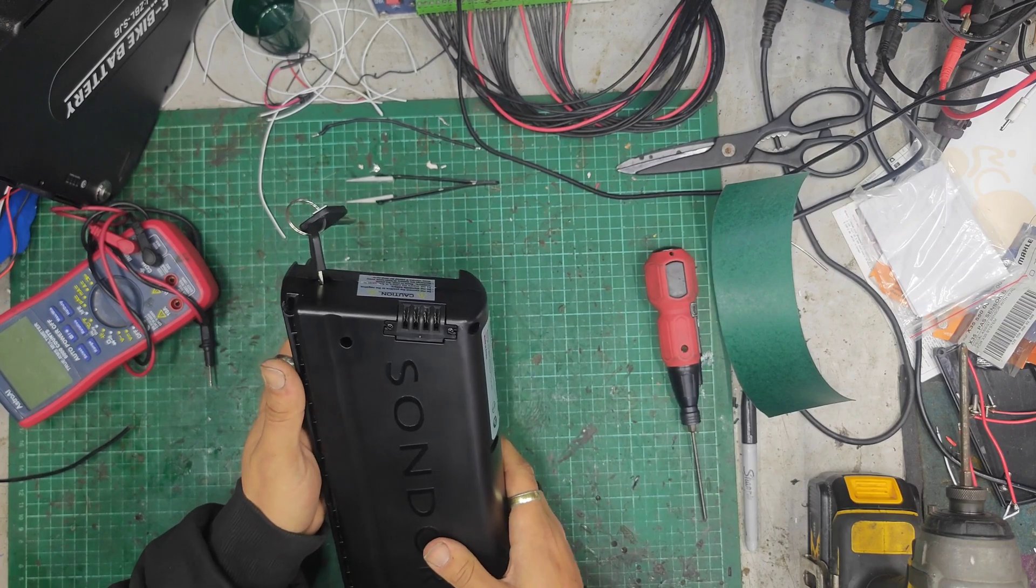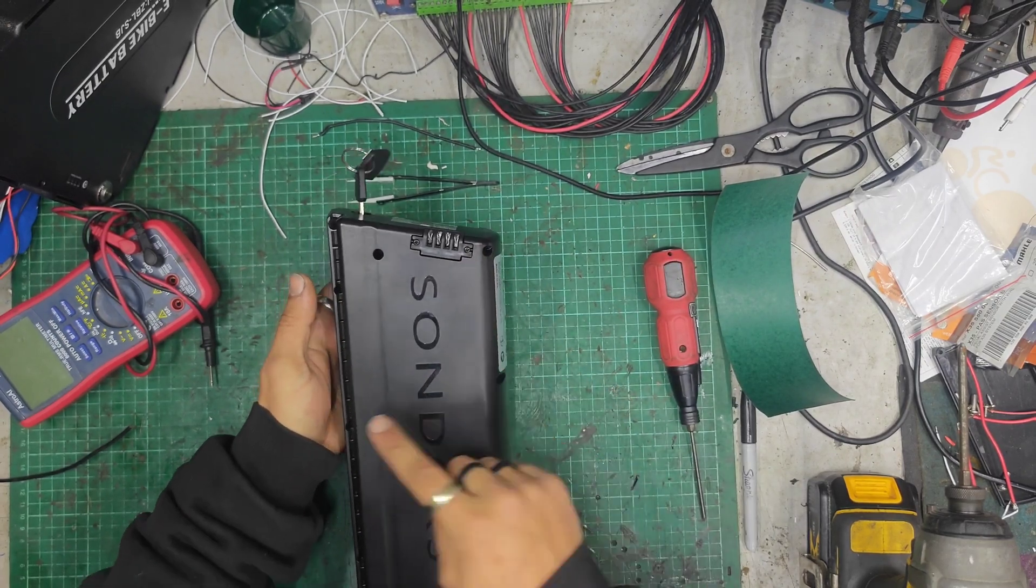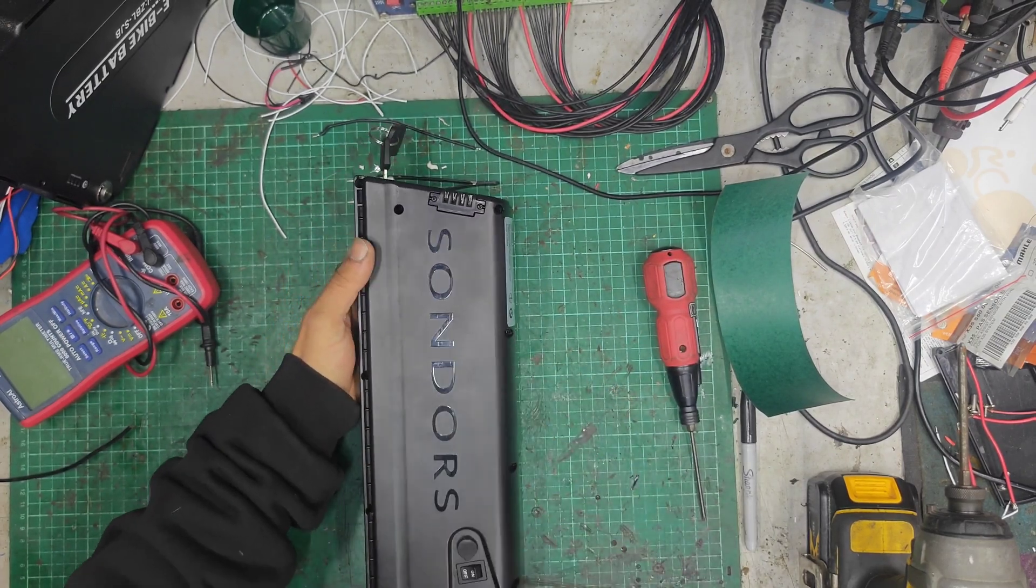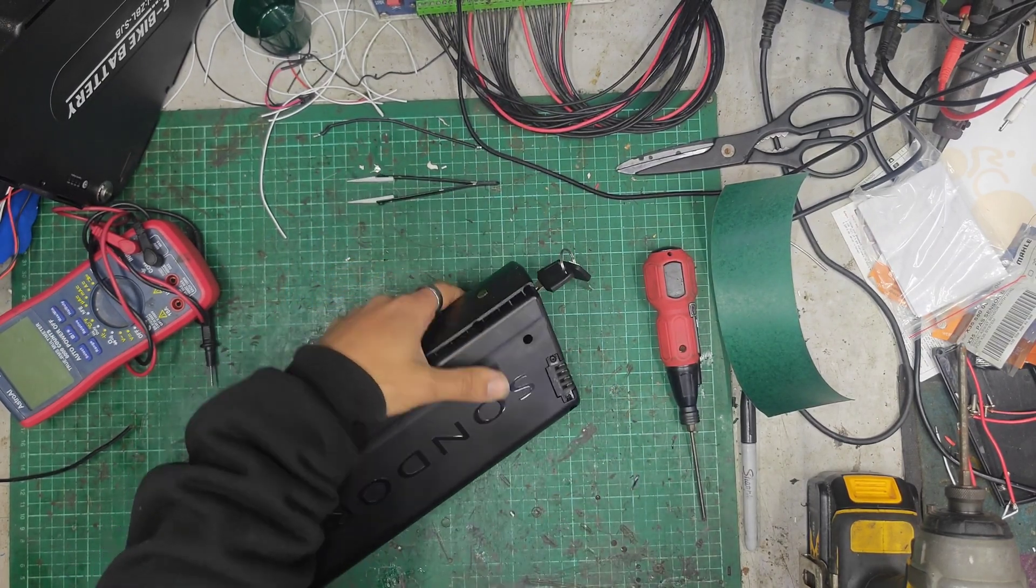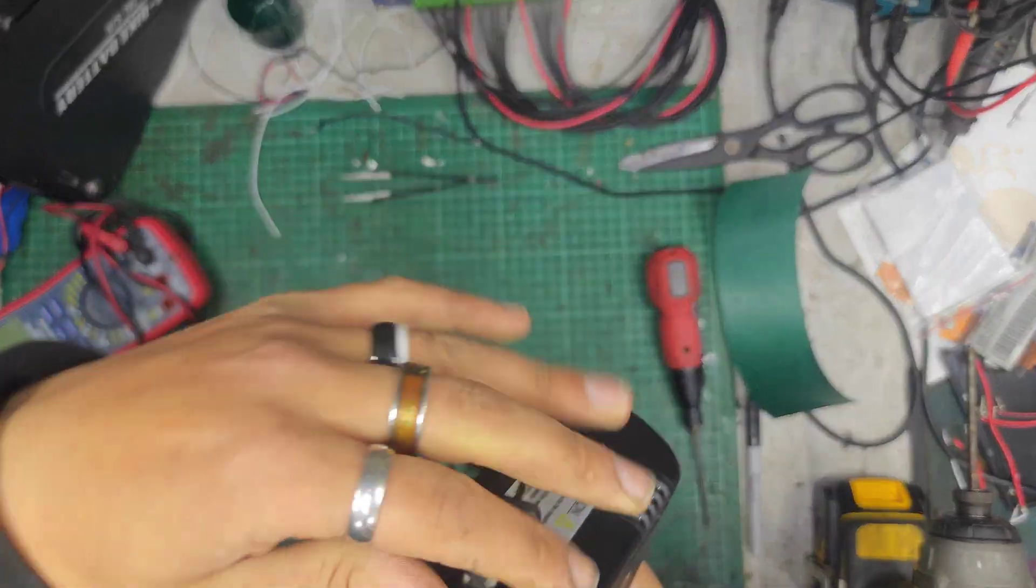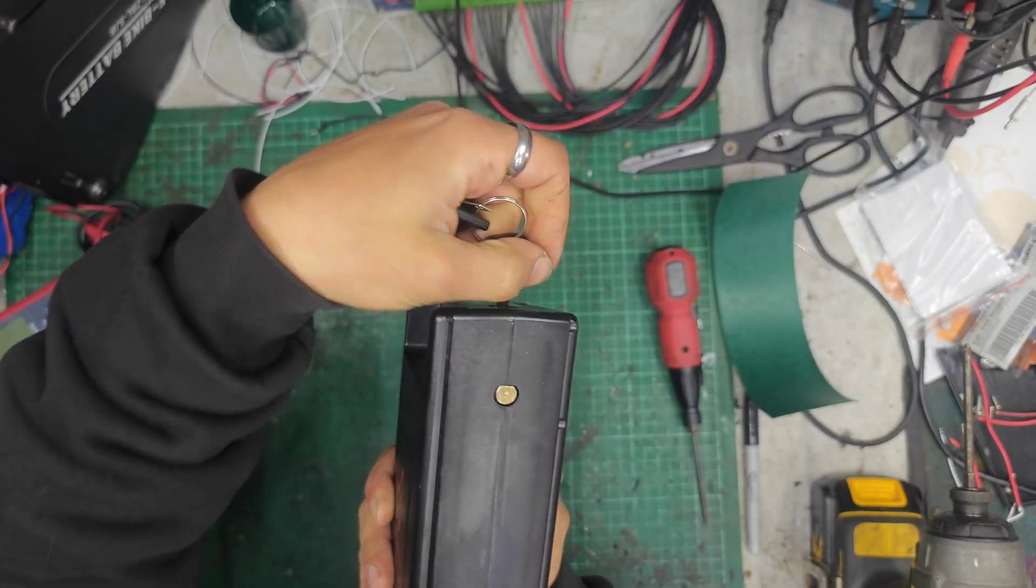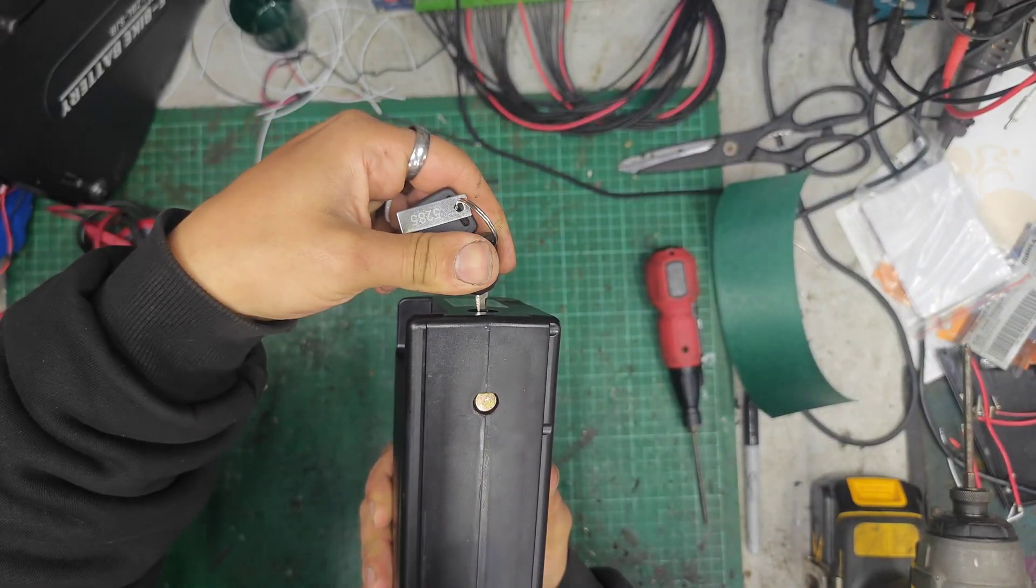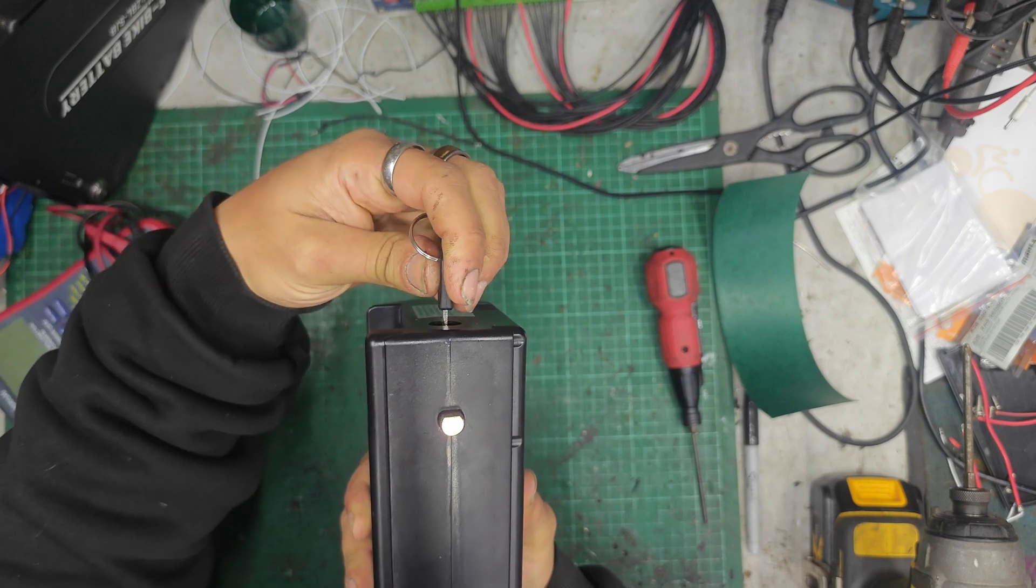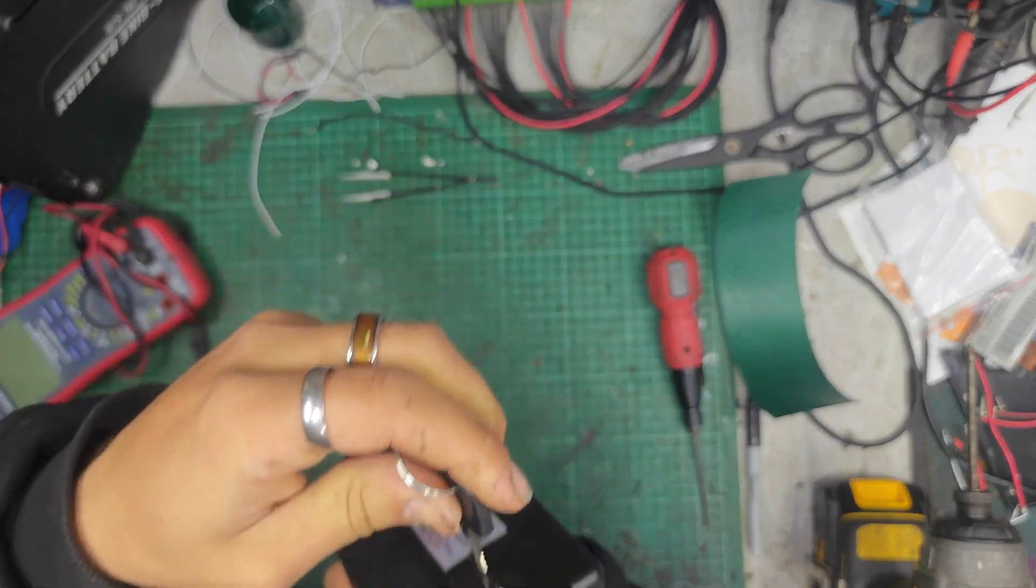We've got screws. So many screws. One, two, three, four, five, six, seven, eight, nine, ten, eleven screws we've got. We've got a key barrel at the end. Lock comes out. Lock goes in. Key won't come out when it's in the unlocked position. Key will only come out in the locked position.